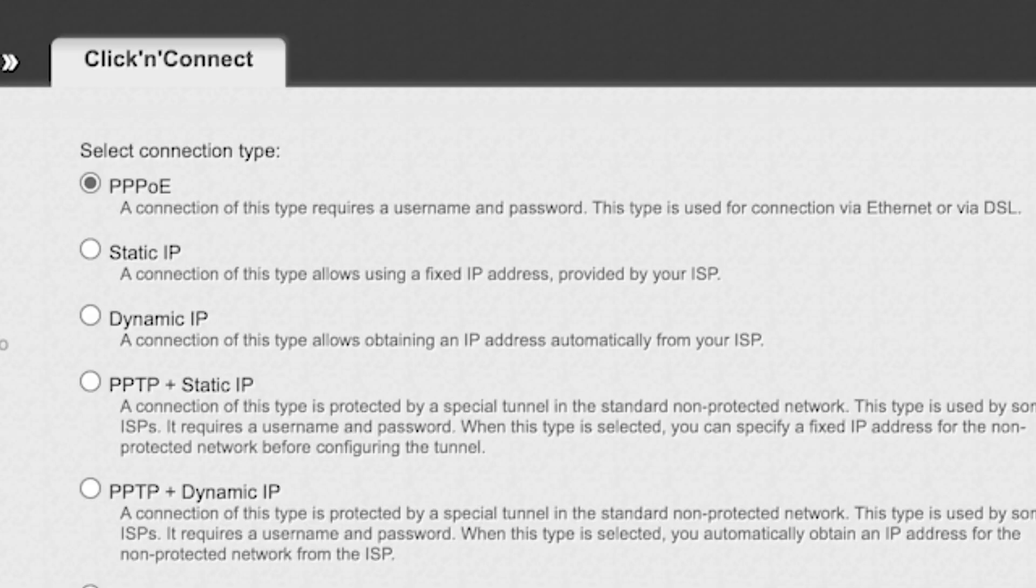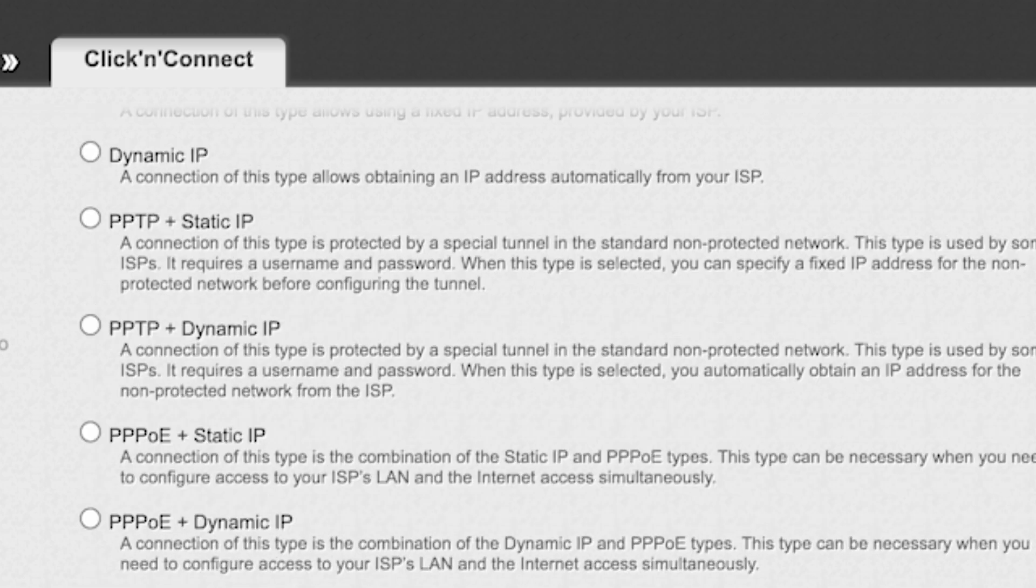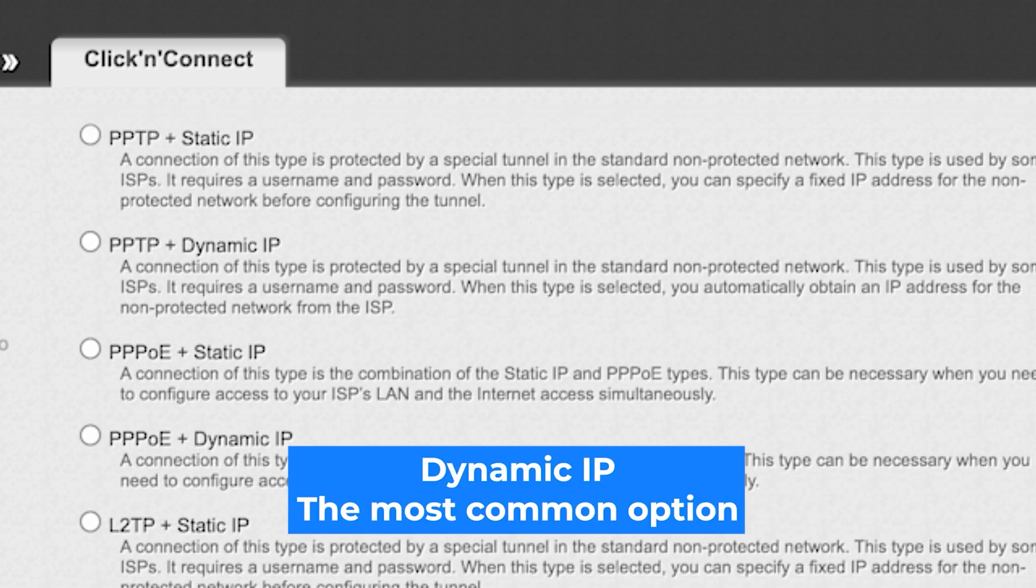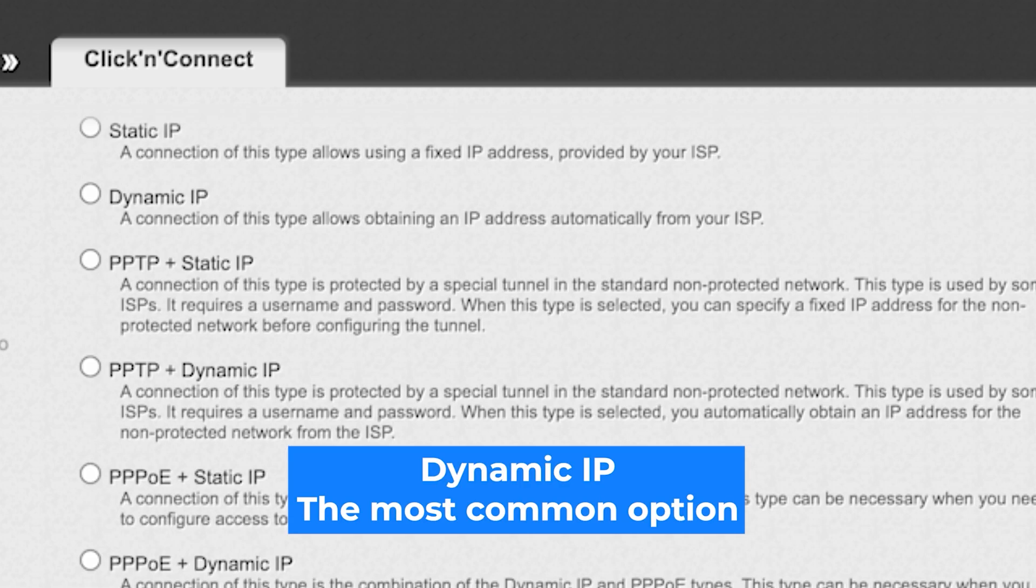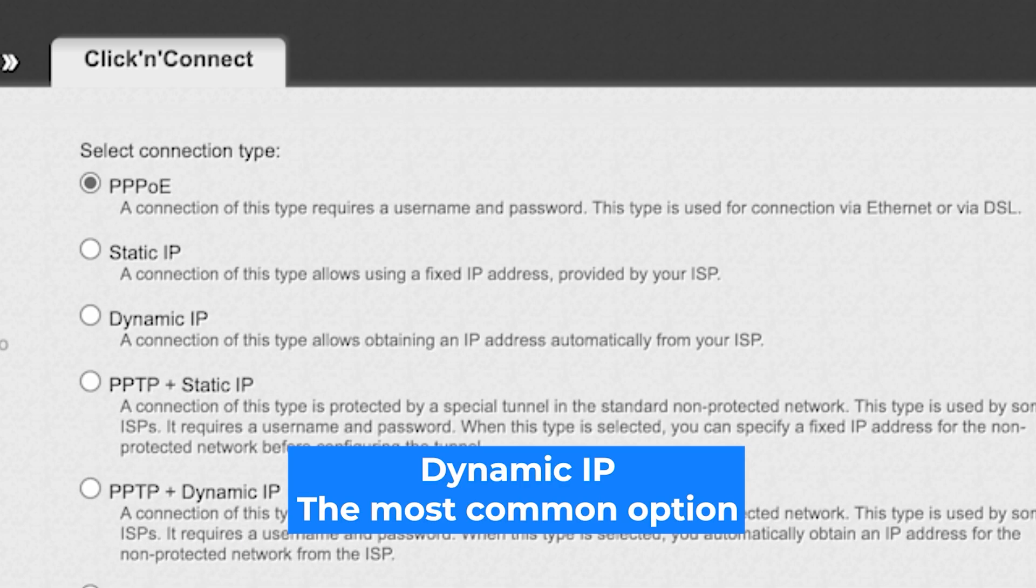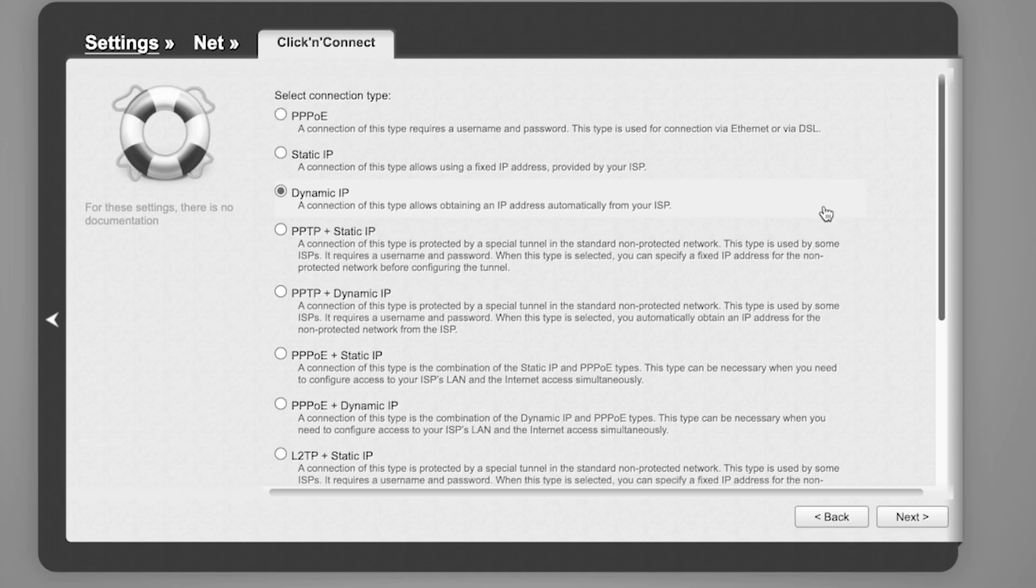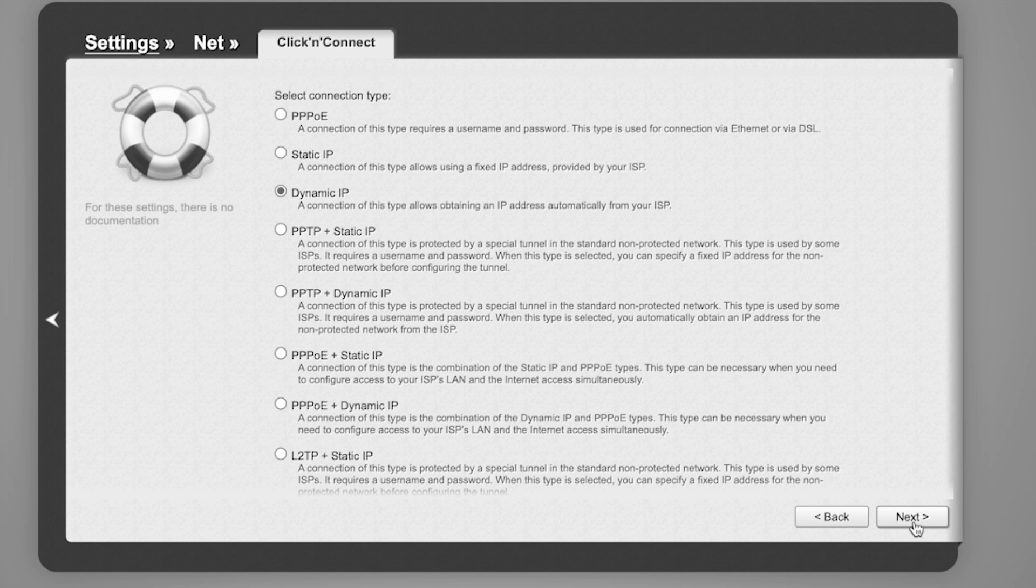On the next page, select connection type. You can find it in the contract with your internet provider. If you're not sure what your connection type is, choose this one. It's the most common option. Click Next.